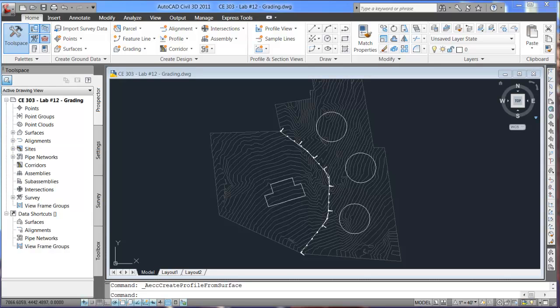In this tutorial we'll show you how to add grading to creating a corridor. If you remember, for creating a corridor we have to have an alignment as well as a profile. That profile is the alignment laid over the contour surface here.